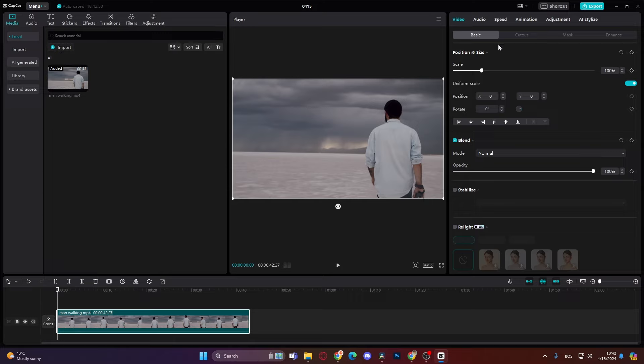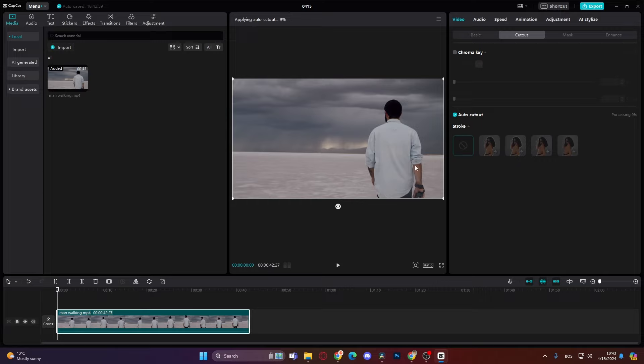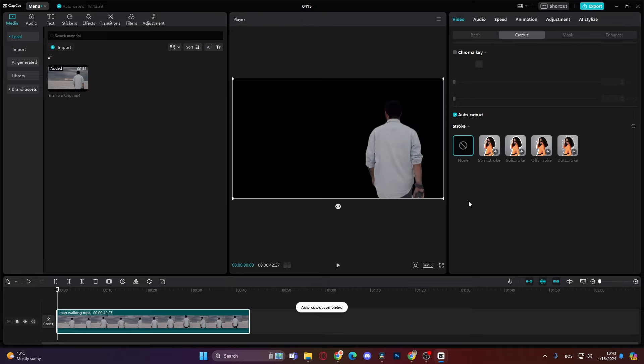Then you just click here on the cutout and click auto cutout. Now it's processing. When it's finished, it will automatically cut out our subject. Okay now it's finished cutting out our subject but the background is black. How can we fix that? Very easy.